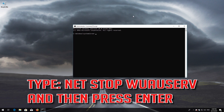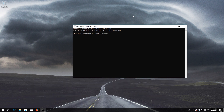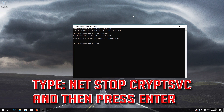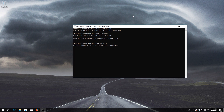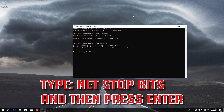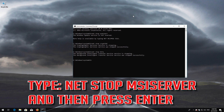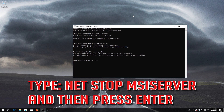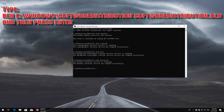Type: net stop wuauserv and then Press Enter. Type: net stop CryptSvc and then Press Enter. Type: net stop MSI Server and then Press Enter. Type: ren C:\Windows\SoftwareDistribution SoftwareDistribution.old and then Press Enter.